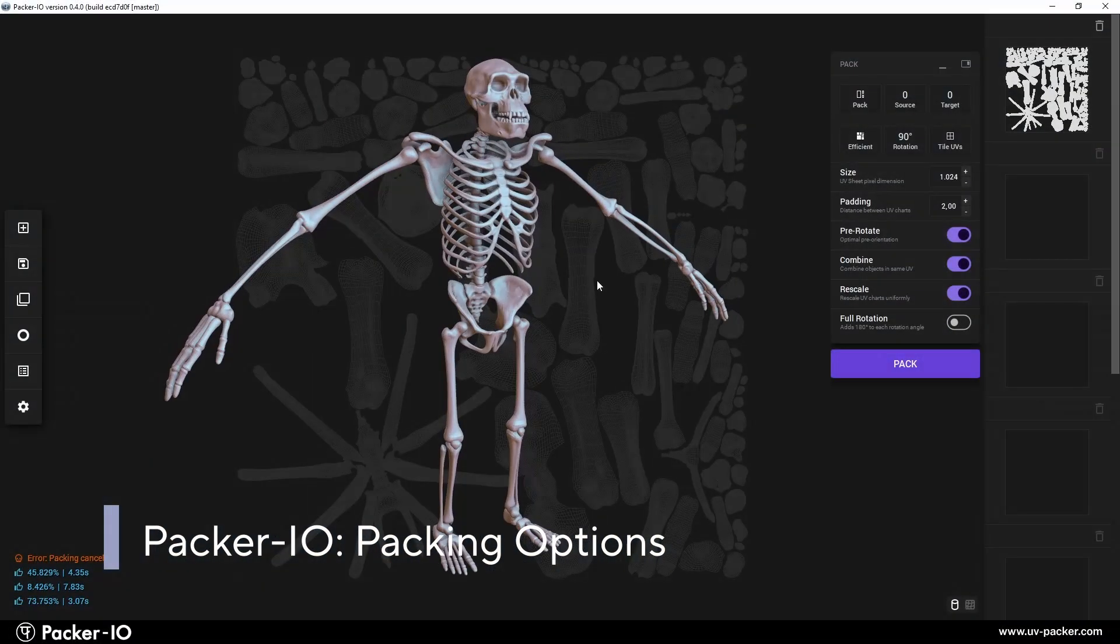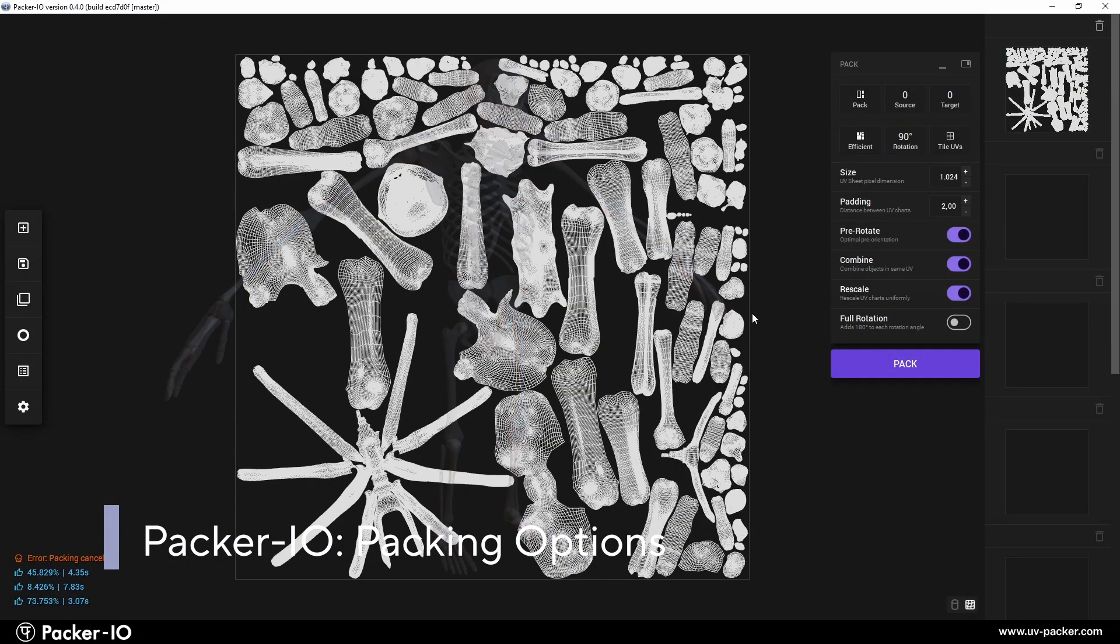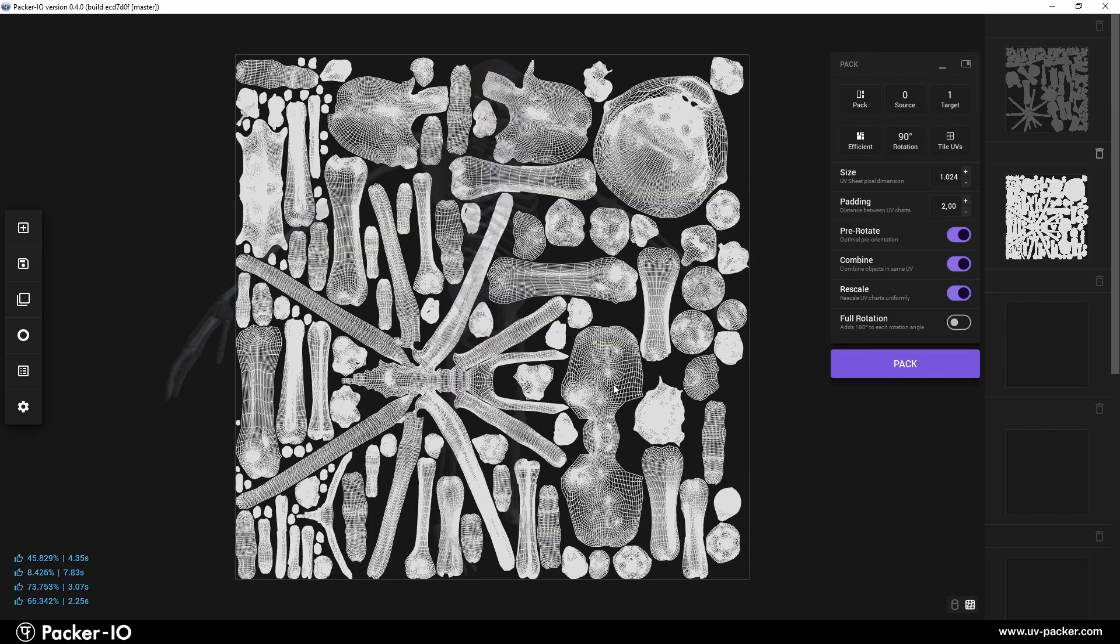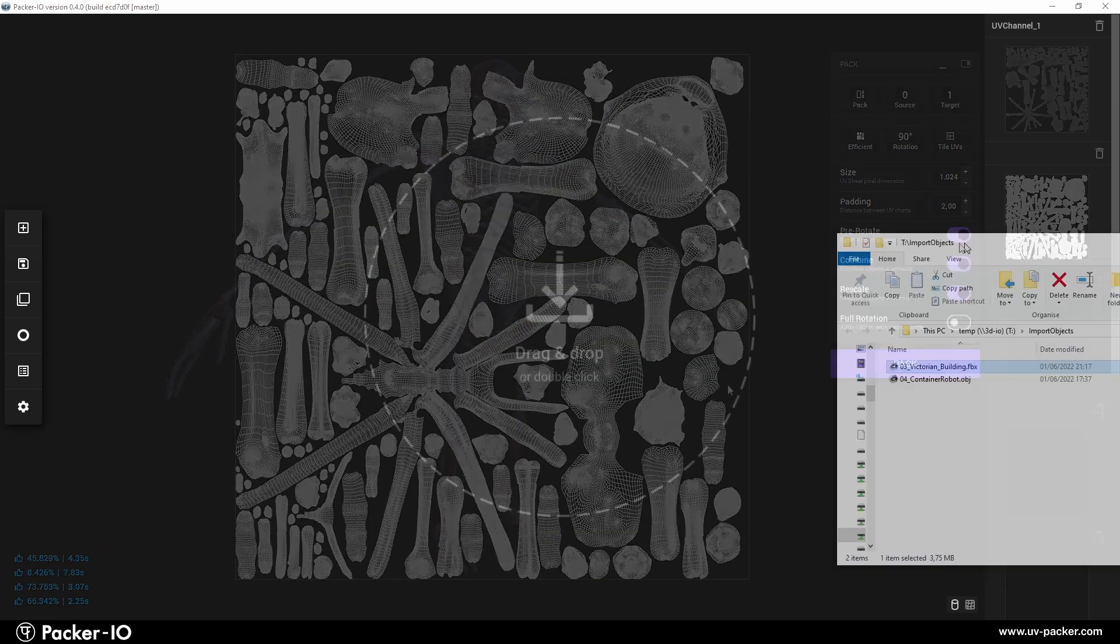In this segment, we'll explore the packing capabilities of Packer I.O. to understand how they function for achieving optimal results.